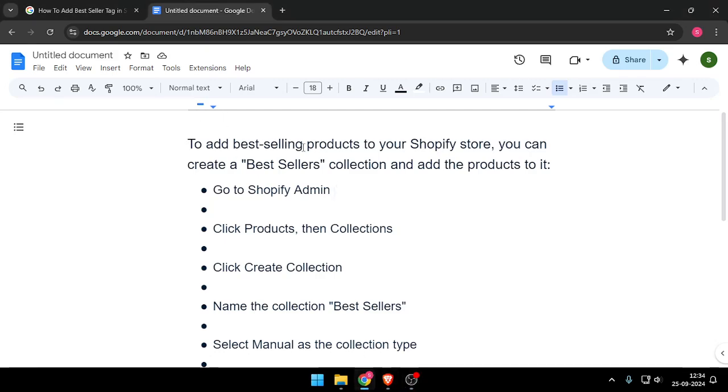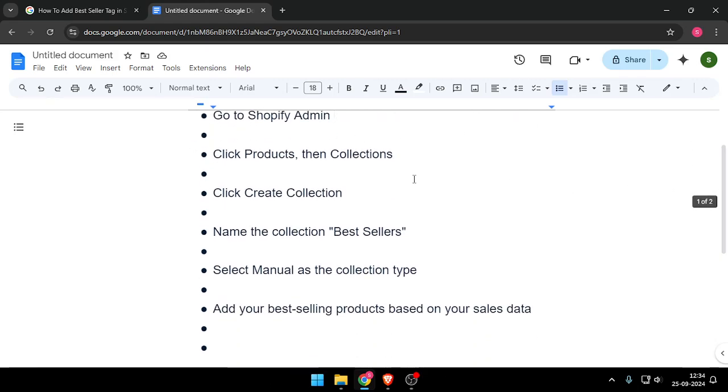To add best selling products to your Shopify store, you can create a best seller collection and add the products to it. You have to go to Shopify admin, then click on products and then click on collections.